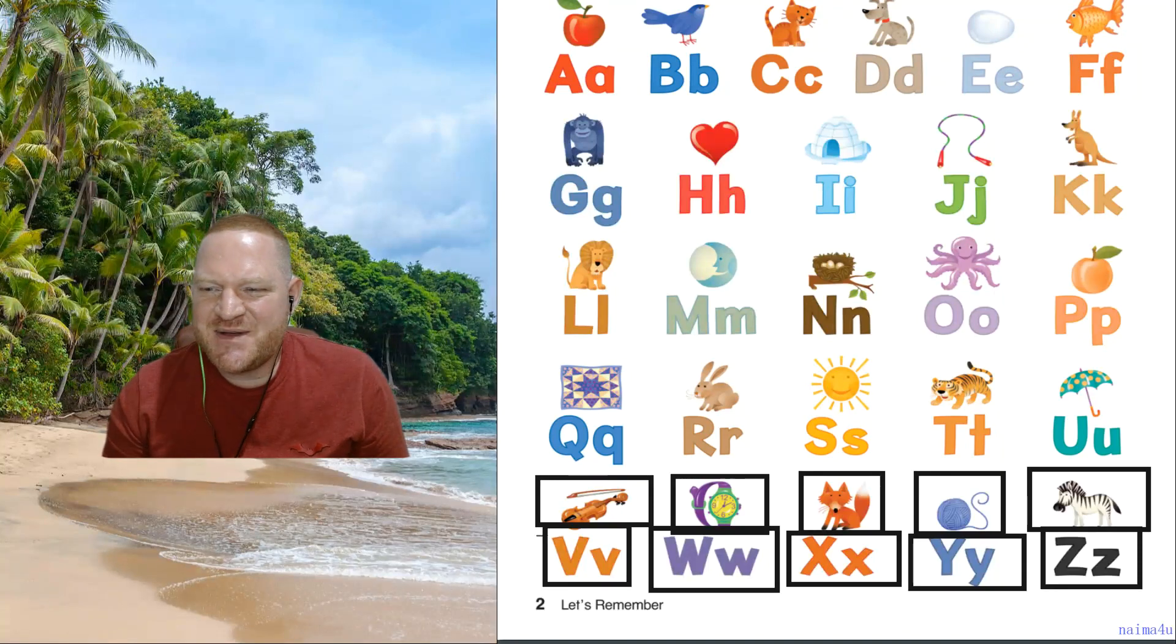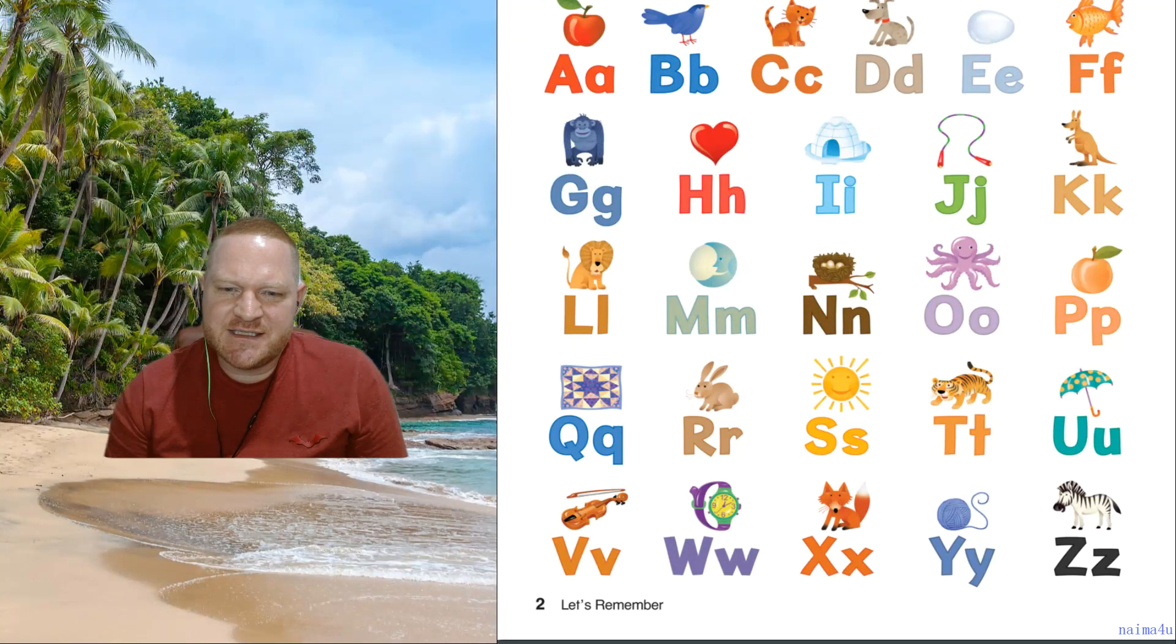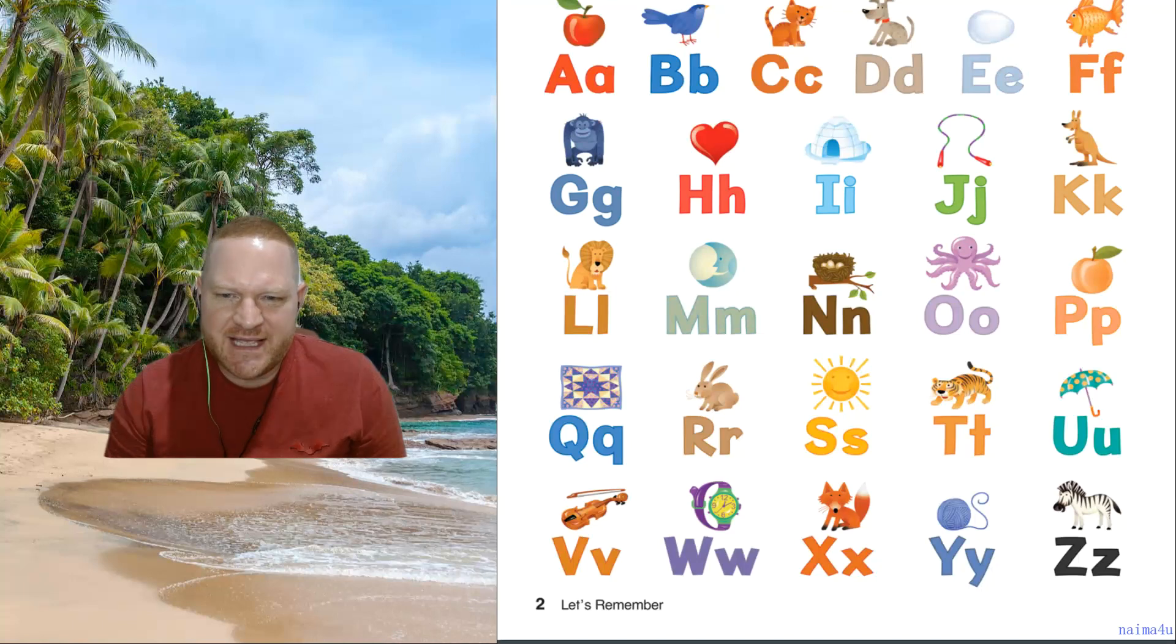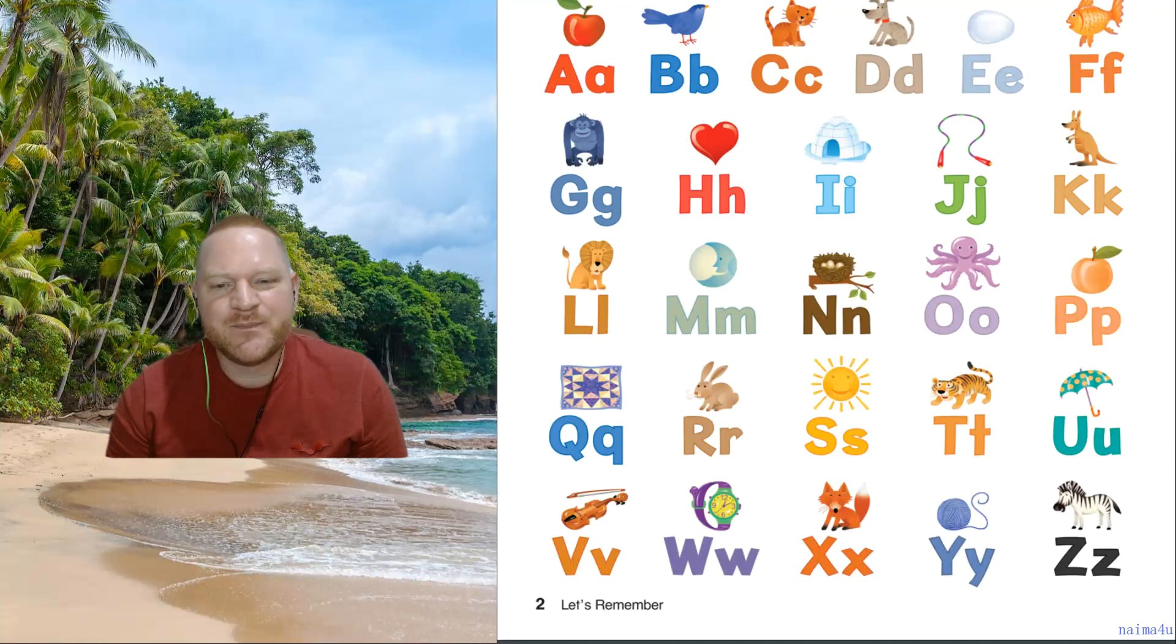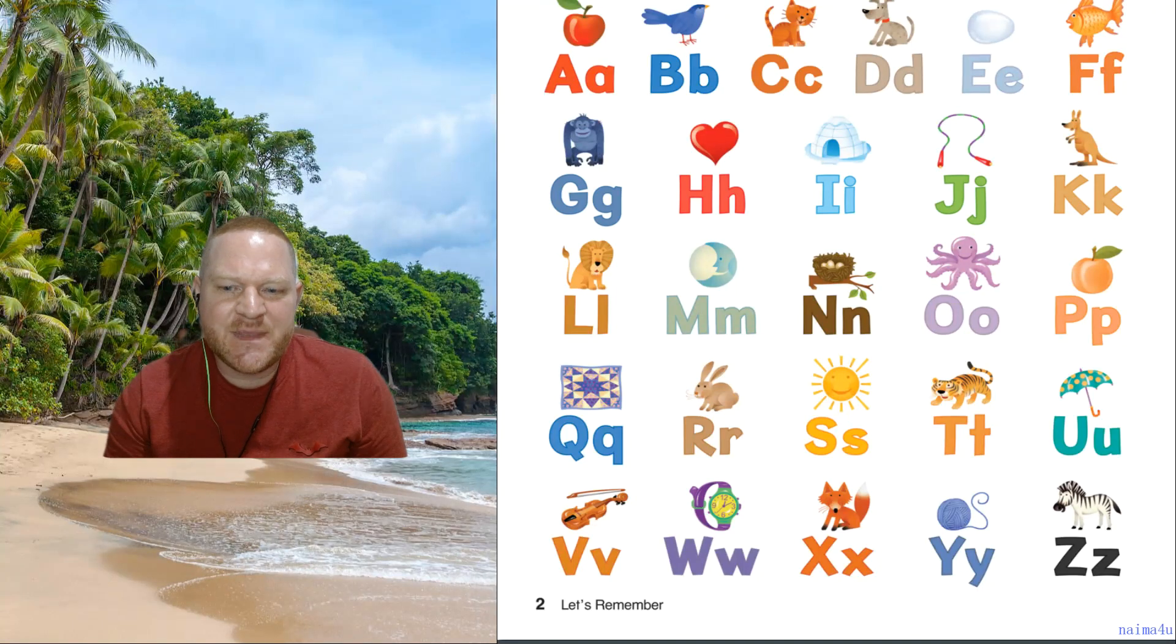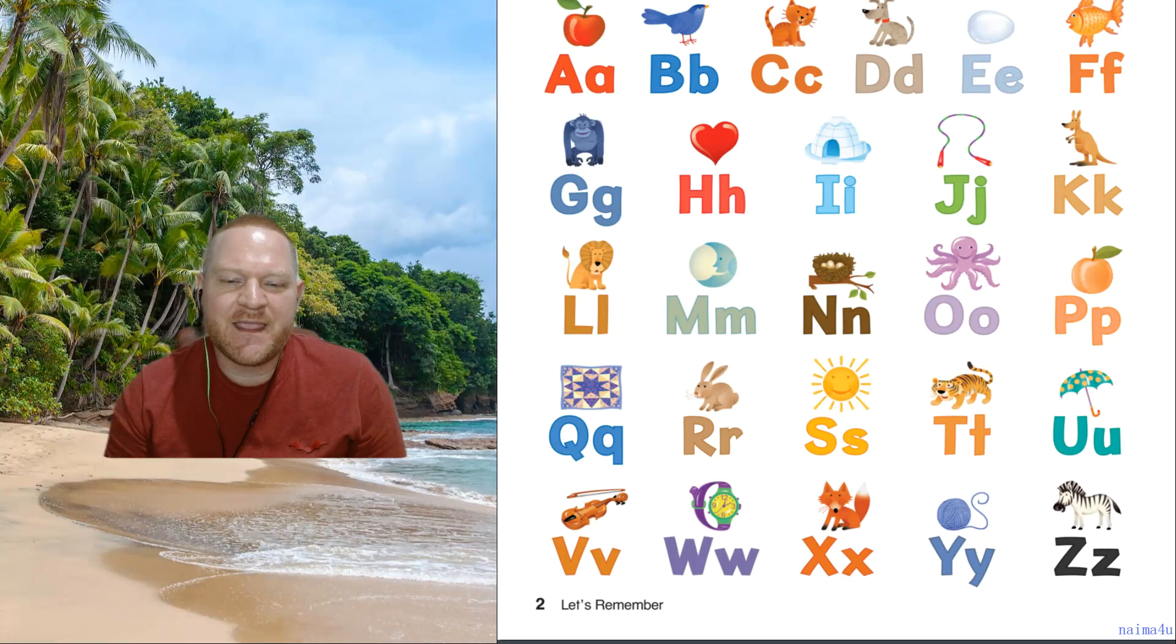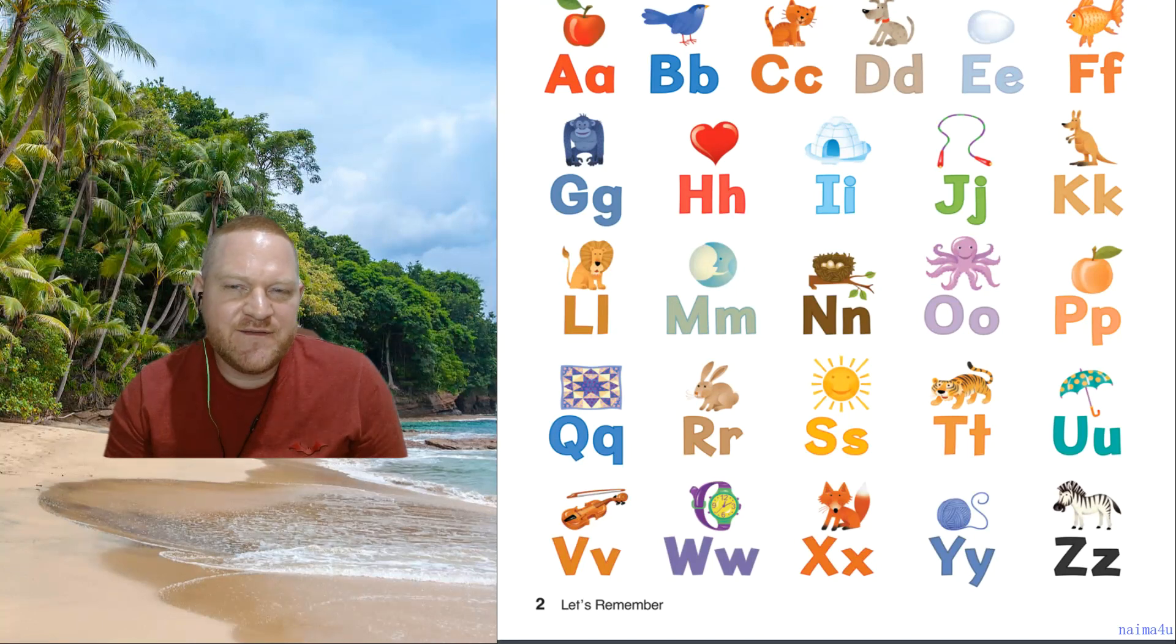So, let's say the letters on their own. So, we got a, b, c, d, e, f, g. H, i, j, k, l, m, n, o, p. Q, r, s. T, u, v.